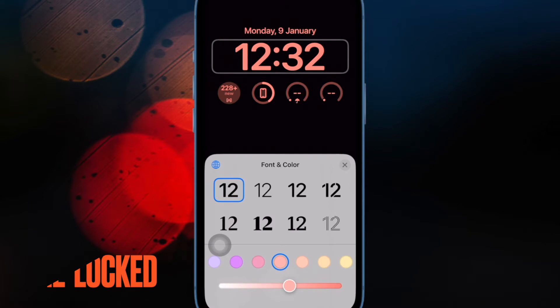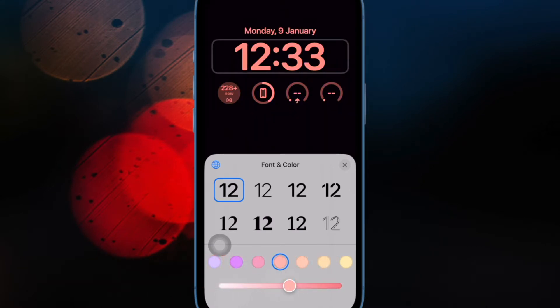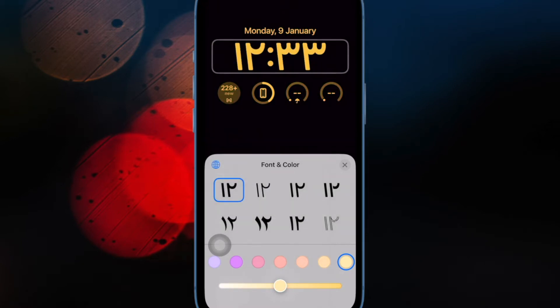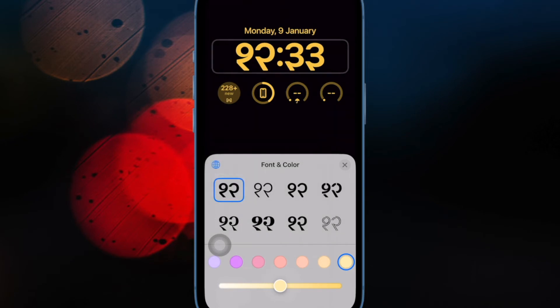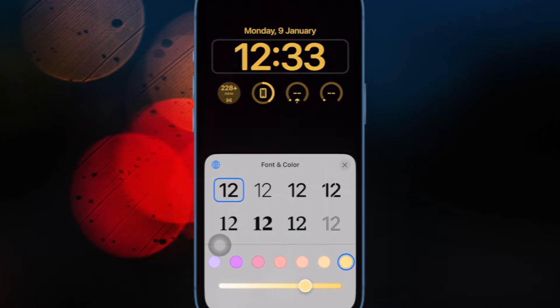First off, I would recommend you make sure your iPhone is locked. It's worth reiterating that standby activates only when your iPhone is locked and placed in landscape orientation, so be sure to tick off this must-have requirement.